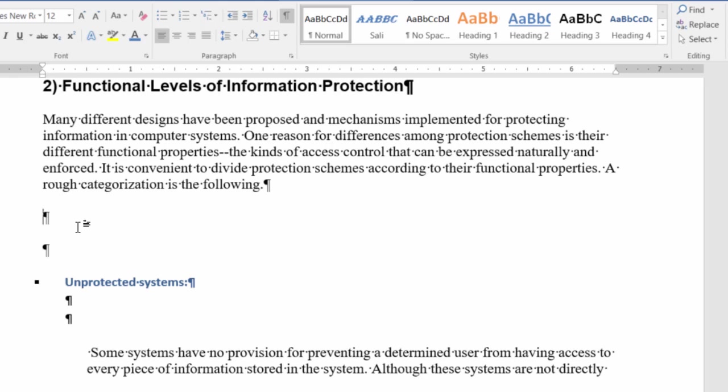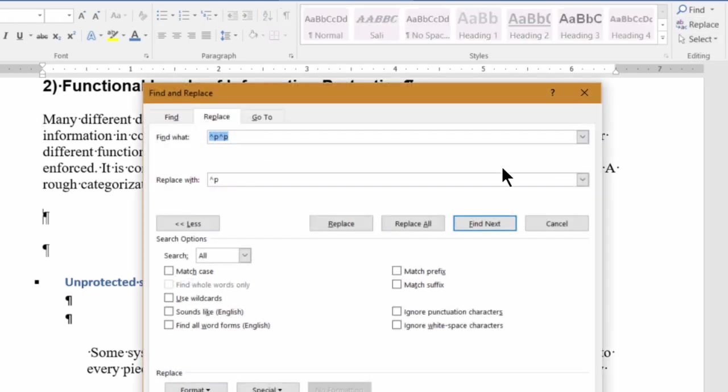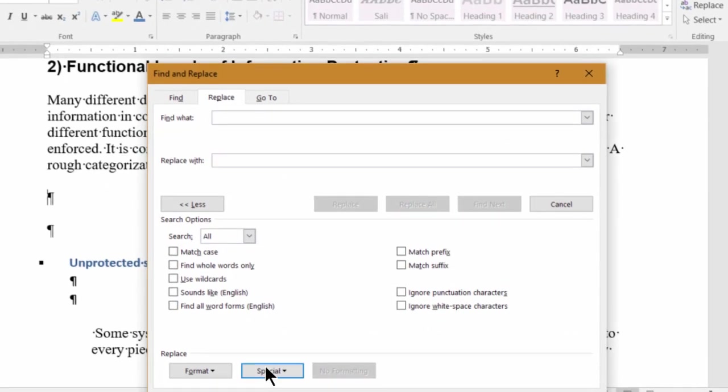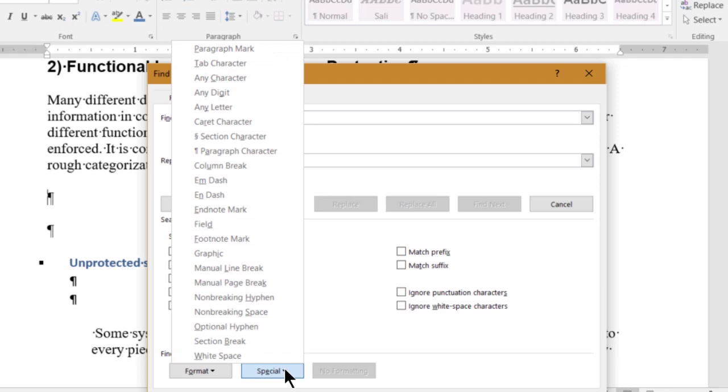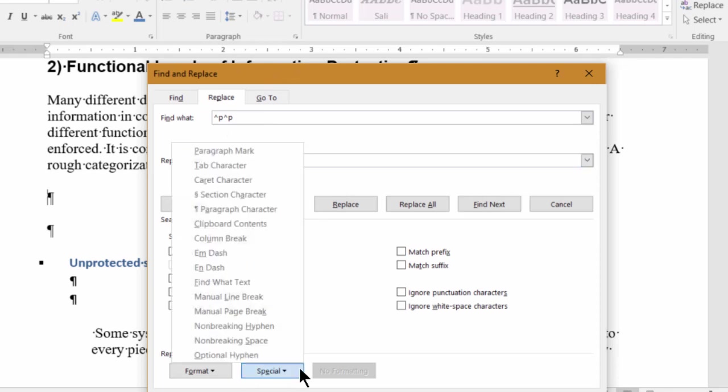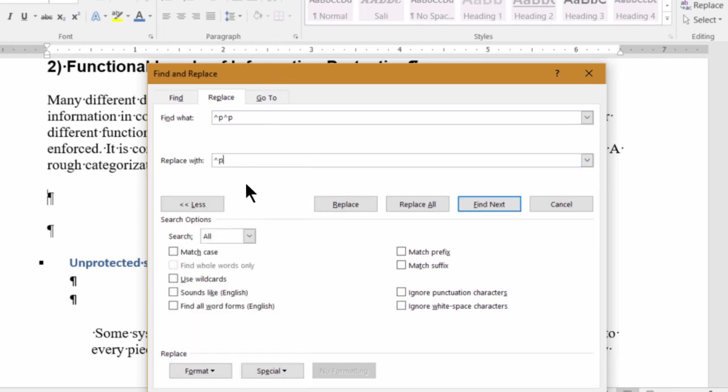Instead of you going throughout the document and taking them all out manually, what you can do is you can do a search and replace for anything that is the new paragraph or the end of the paragraph—these empty areas. So we click here on Replace, and then what you do is you go here under Special, so we want to find the paragraph mark wherever the paragraph mark is located. So we click on this Paragraph Mark, and we want to find wherever there are two of them and replace them with only one paragraph mark.